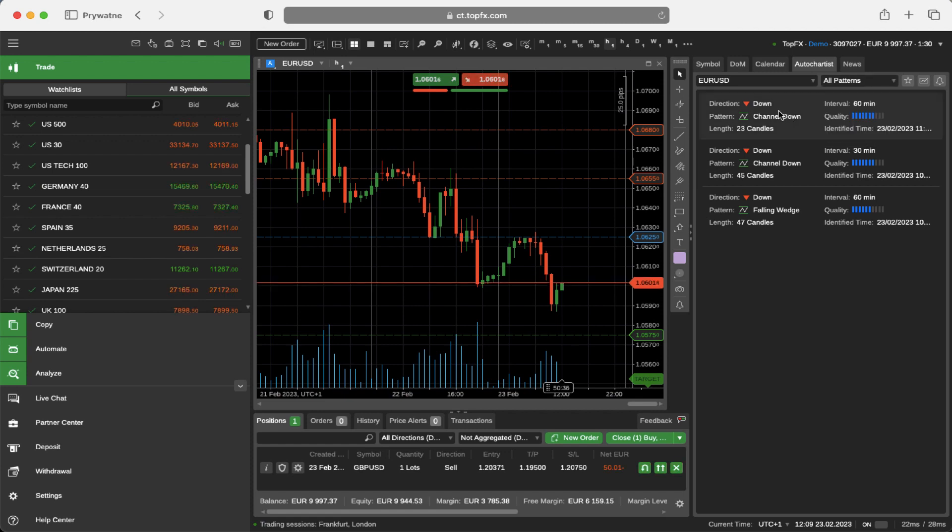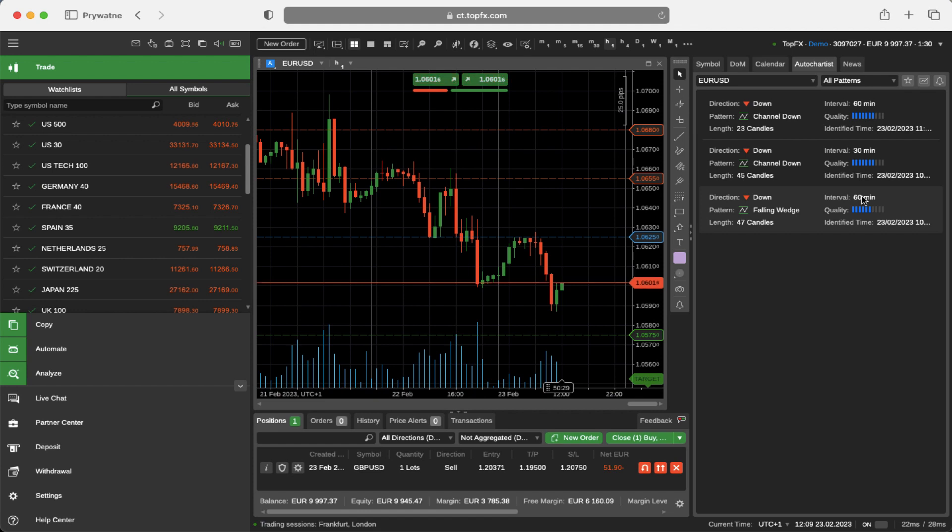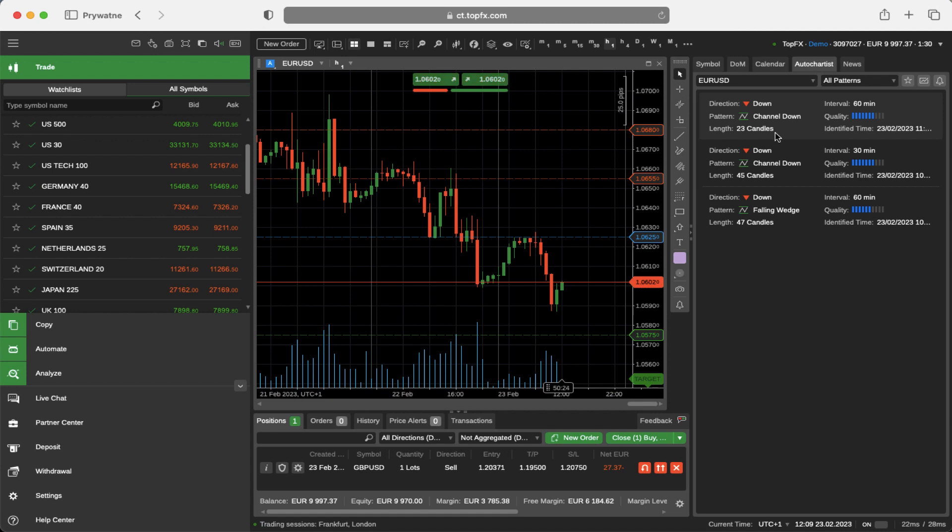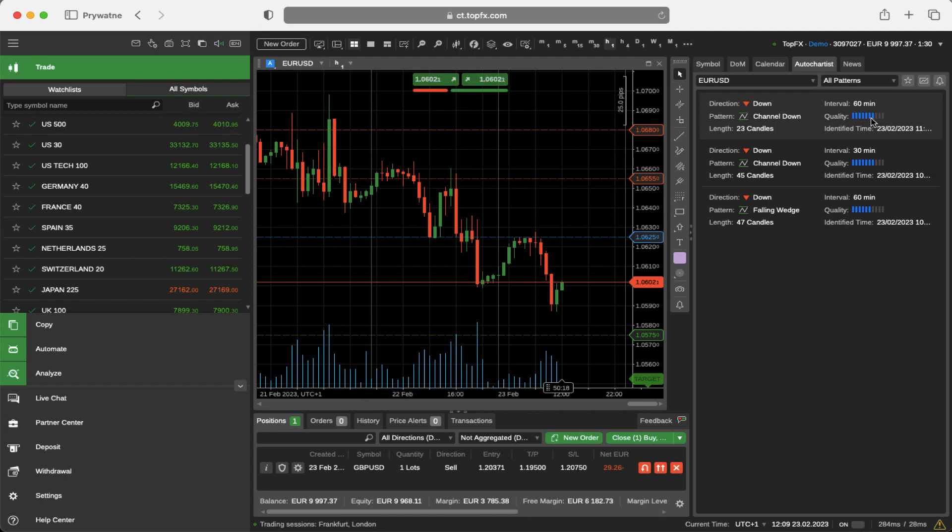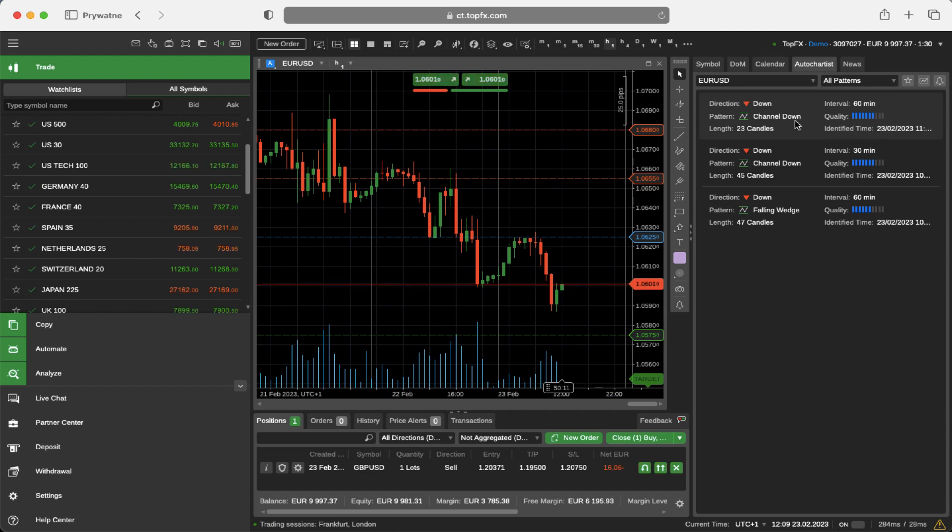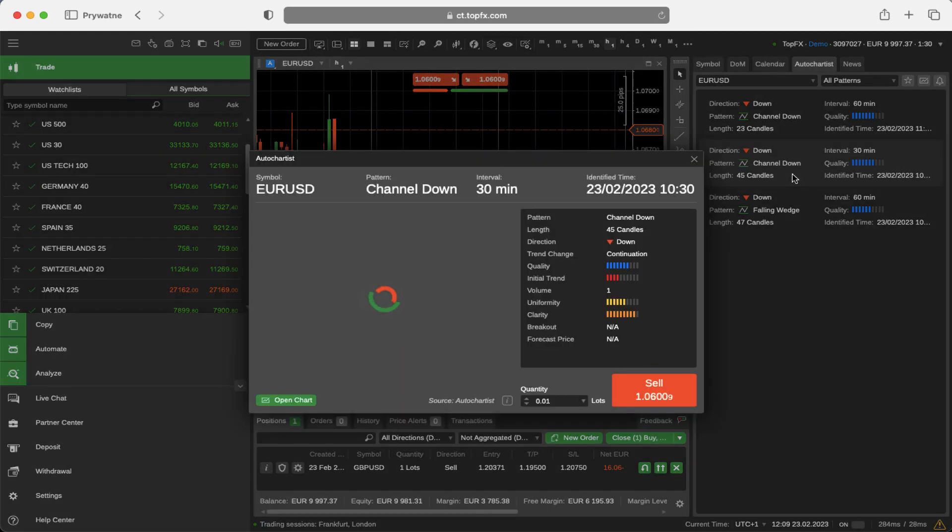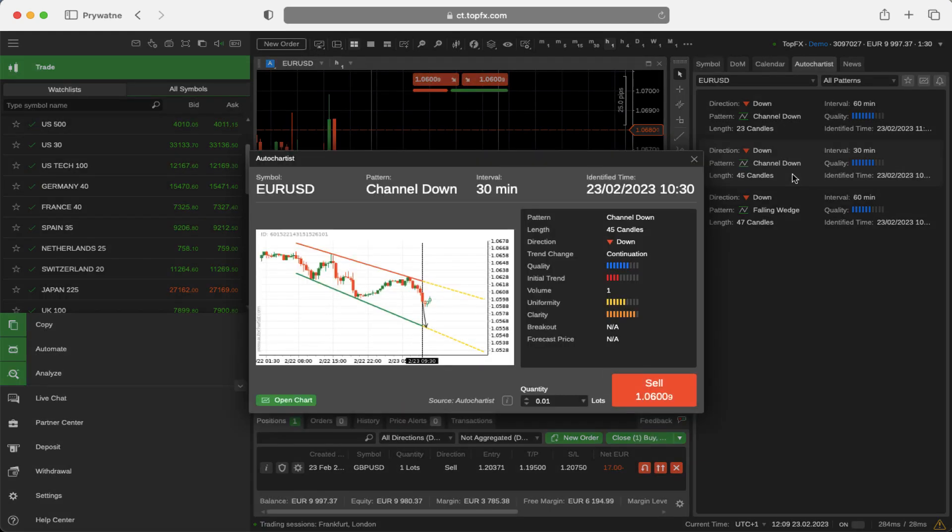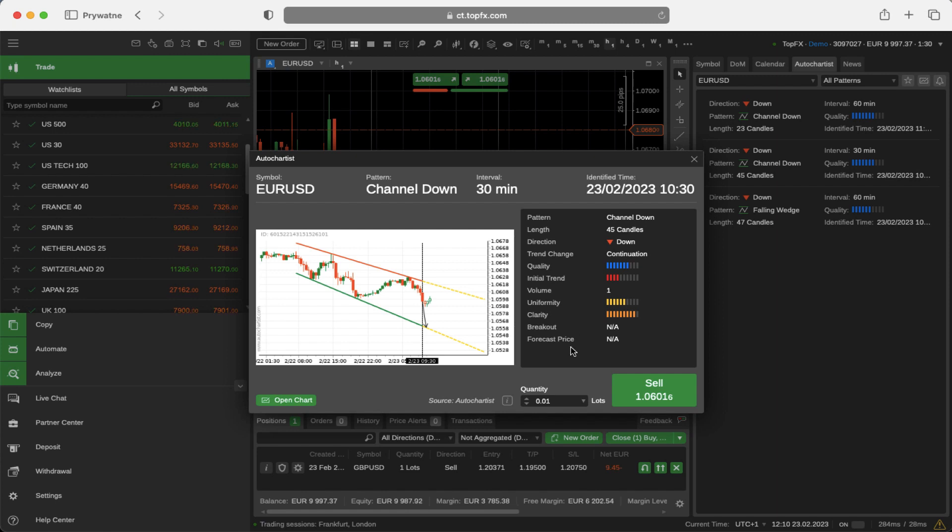As you can see right now, on the one hour timeframe and 30 minutes timeframe, and again on the one hour timeframe, I have different patterns here. You have the pattern description, you have the pattern length. Every single one of this is a different pattern, what interval, what is the quality of this pattern, and of course the identified time of this pattern. If you click on any particular pattern, for example I will click on the last one maybe on the 30 minutes, you have the explanation of the pattern, you have the visualization of the pattern on the left, identification time, and all of this data here that are giving you much more details regarding the pattern.